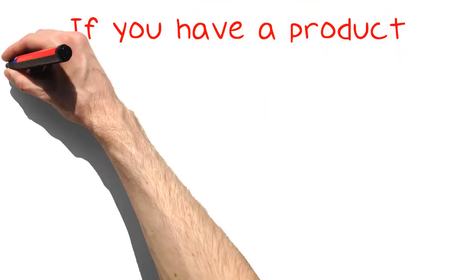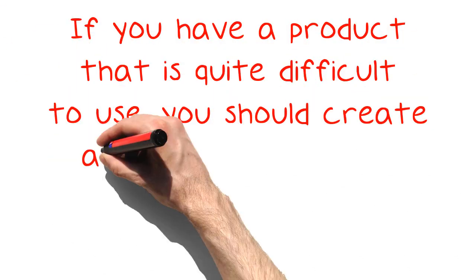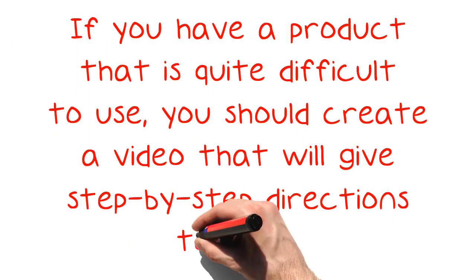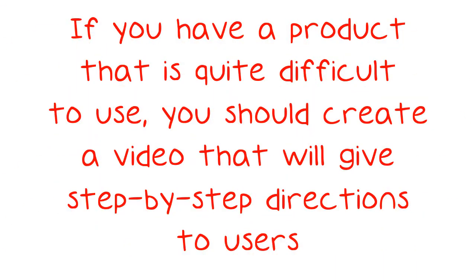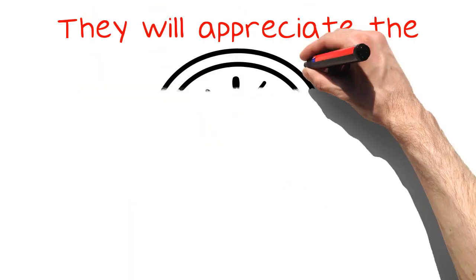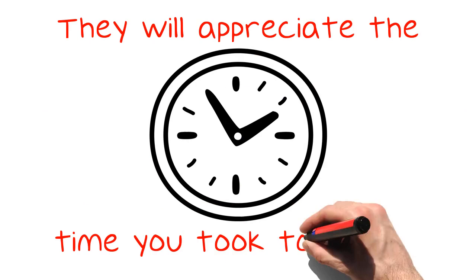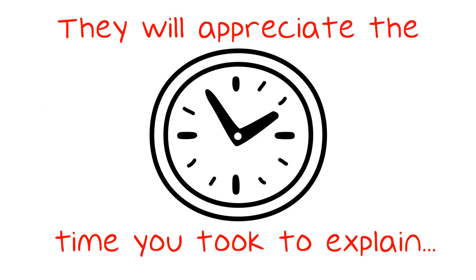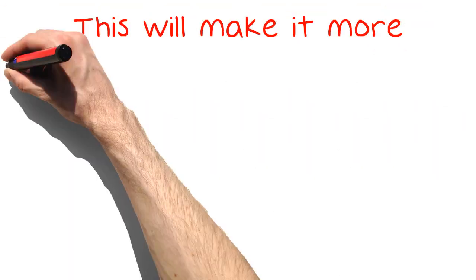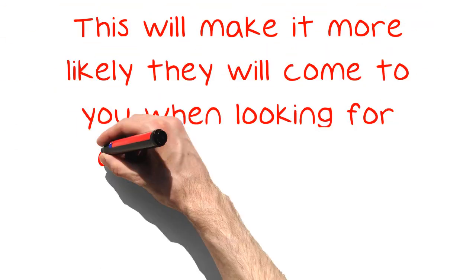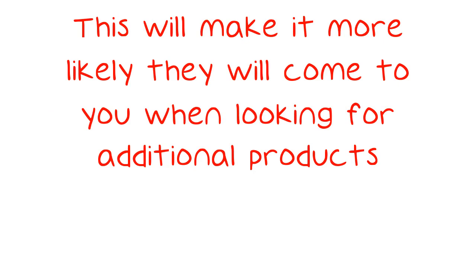If you have a product that is quite difficult to use, you should create a video that will give step-by-step directions to users. They will appreciate the time you took to explain your products to them. This will make it more likely they will come to you when looking for additional products.